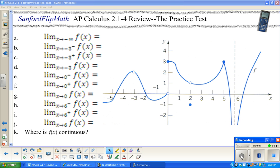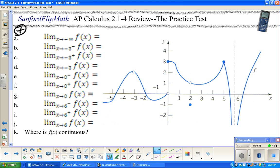Welcome to Sanford Flip Math. This is AP Calculus. We are finishing up Chapter 2 in the Finney, Demana, Waits, Kennedy book — the Limits Chapter. This is the second video dealing with the practice test on sections 2.1 through 2.4, and this video focuses on number 7 from that practice test, with a small add-on.